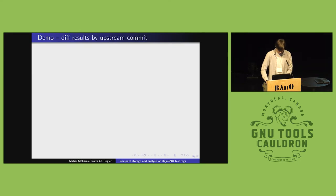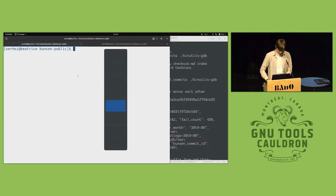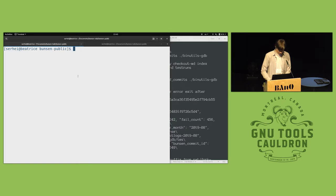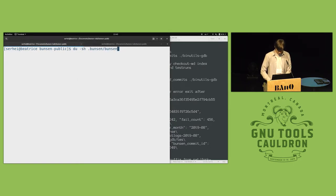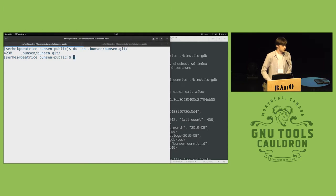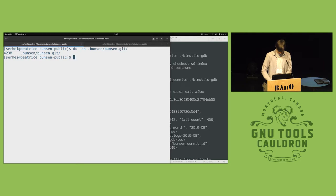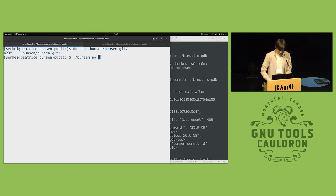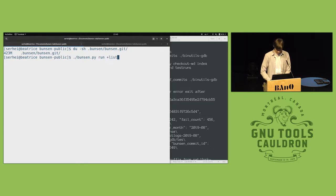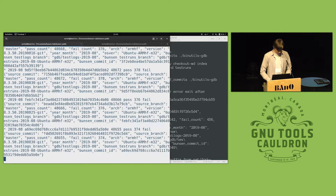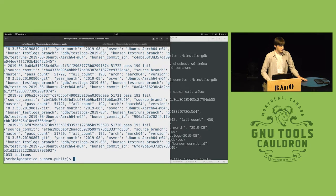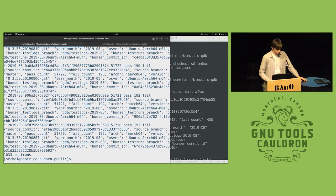So, I'm going to demo some of the analysis I can do. I have here a reduced version of my GDB results repository. It's around 400 megabytes and I can list out which test results I have in here.